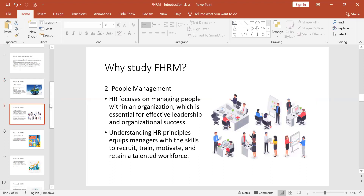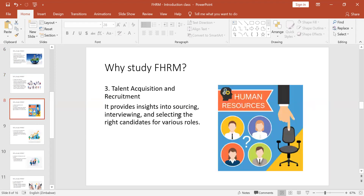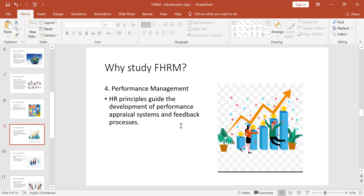Number two: simply to be able to manage people. If you are a supervisor in a workplace, there are many people and you need to know how to manage them. Number three: to be able to recruit and select in an effective and efficient way — talent acquisition. When you are faced with multiple candidates for one vacancy, you need to know who to choose and how to choose. We are going to learn all that.